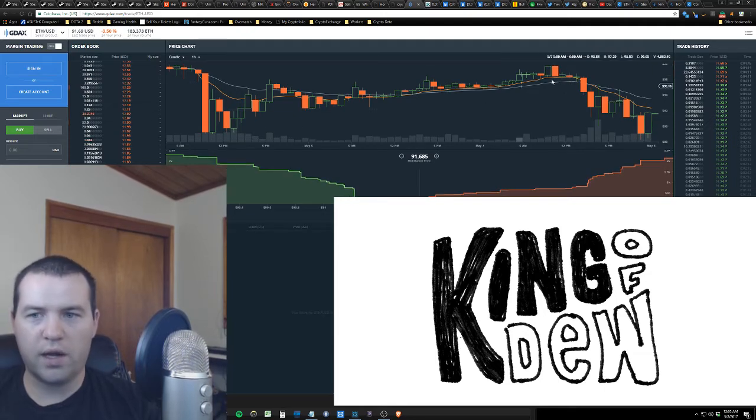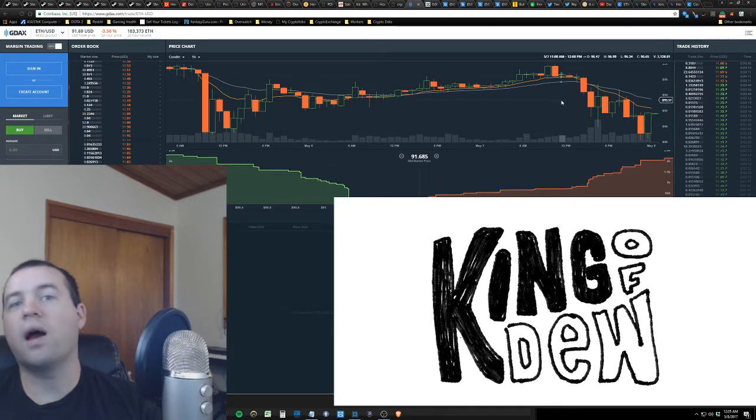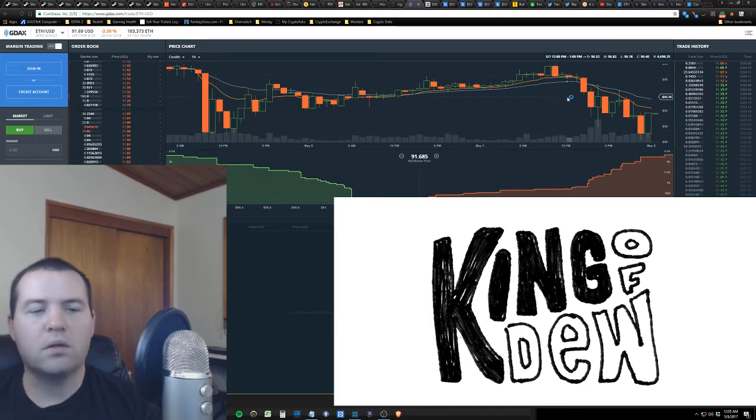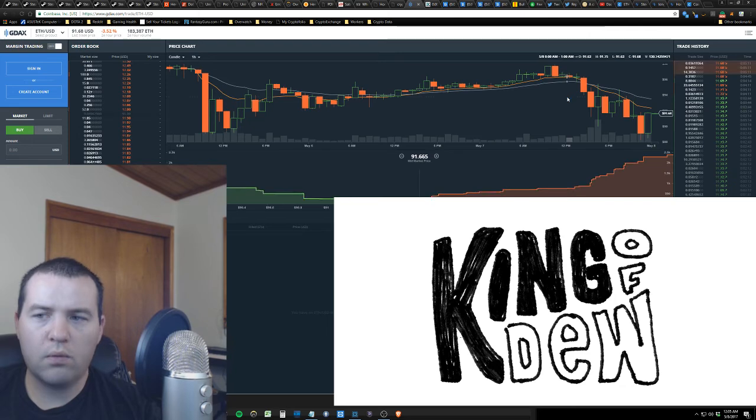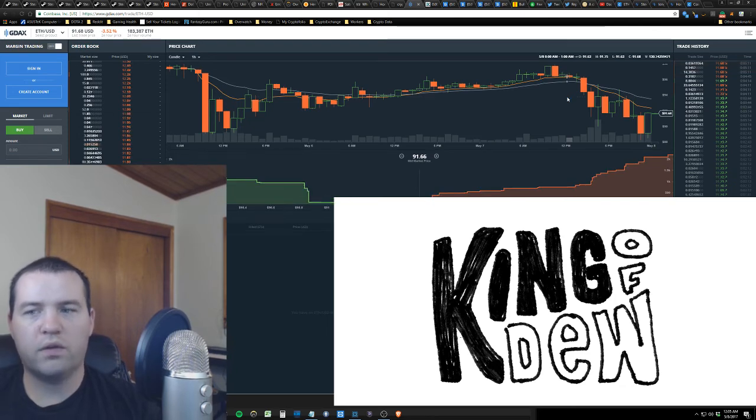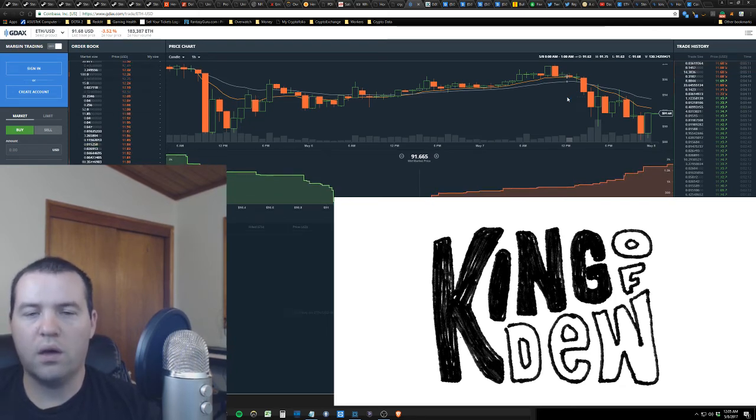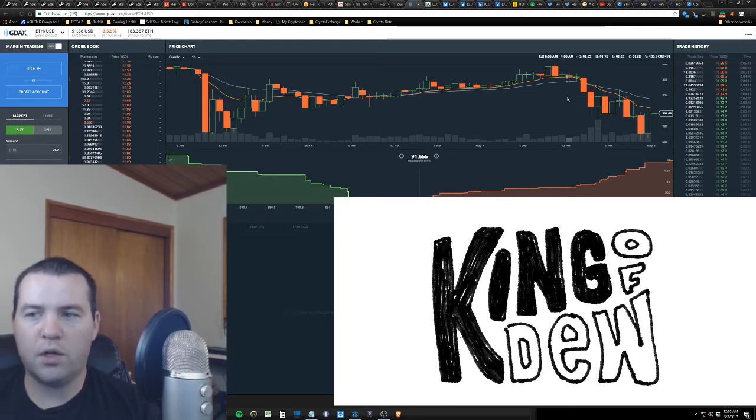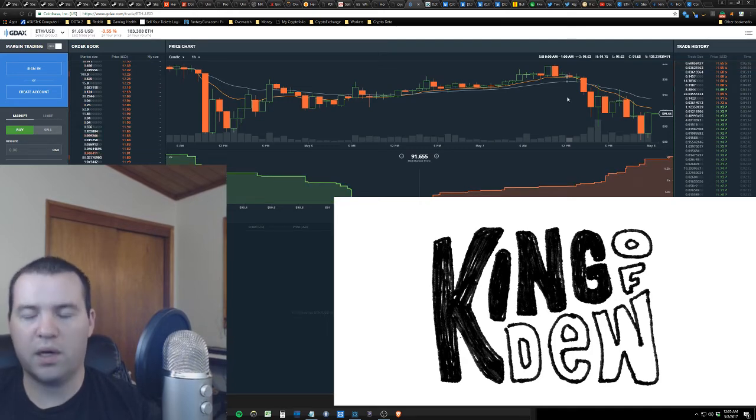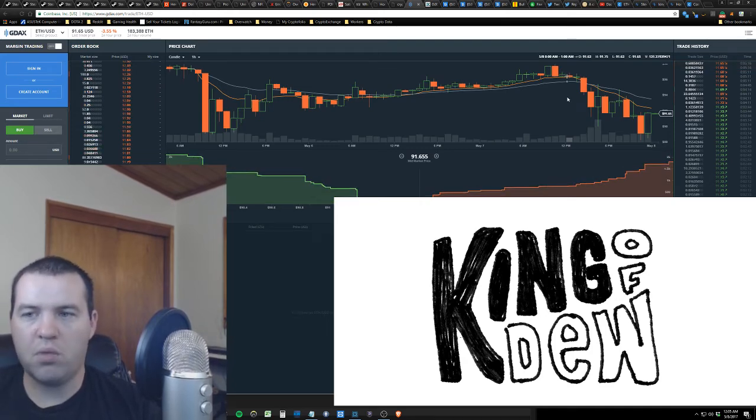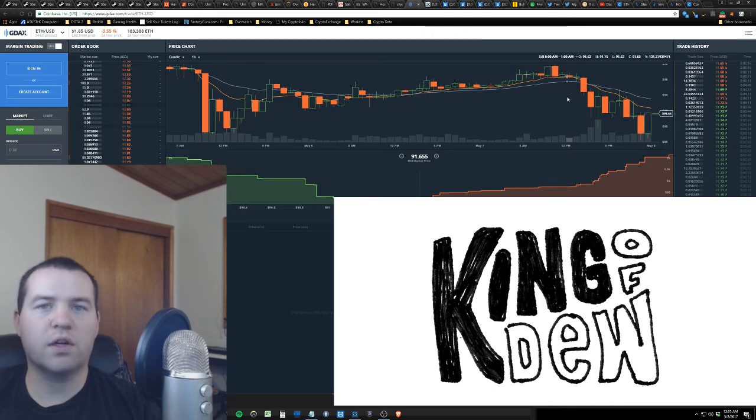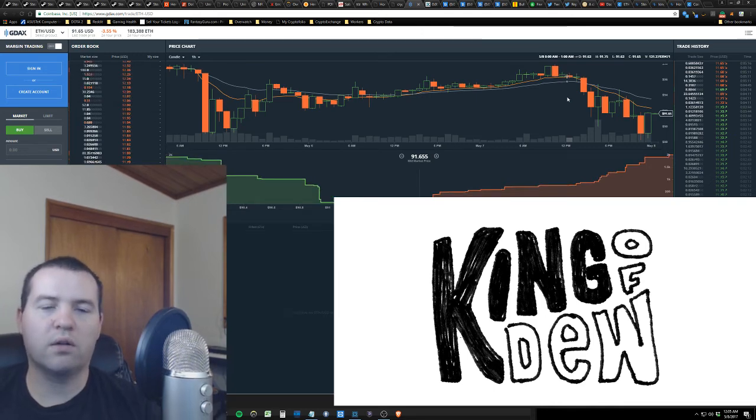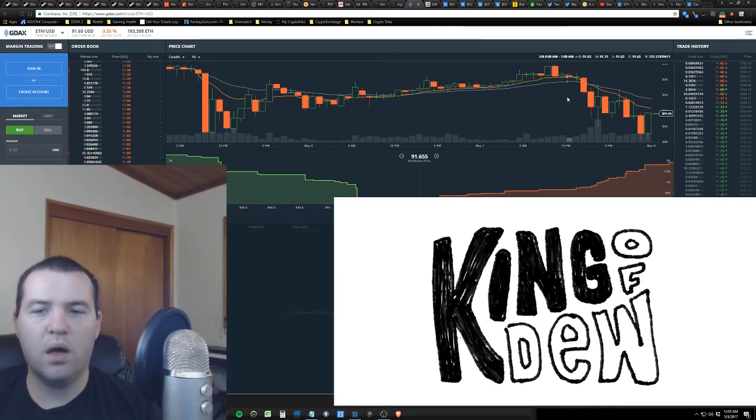There was a triangle forming right here and we broke out of it. Look for a new area of consolidation overnight. I'm not sure if we'll have a huge downward spike, but it's definitely headed in the wrong direction. I don't think it's anything to panic about.